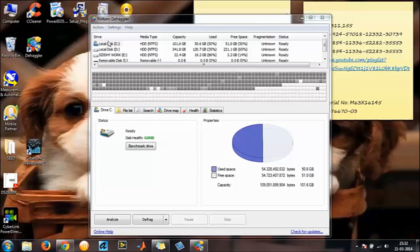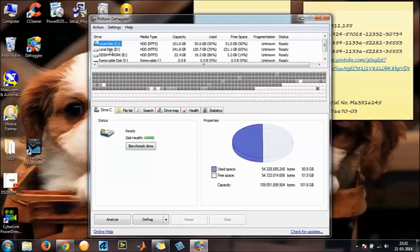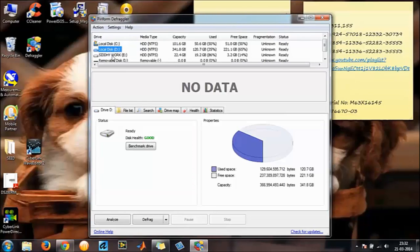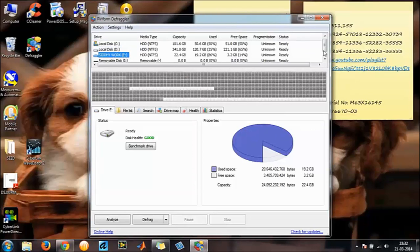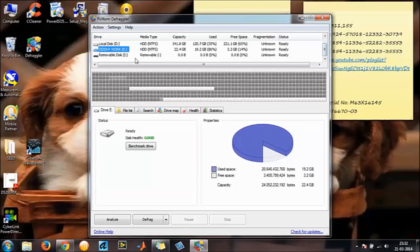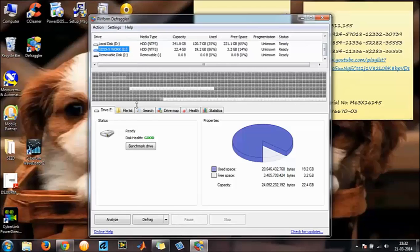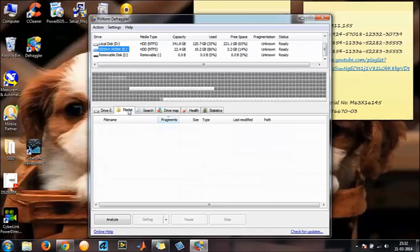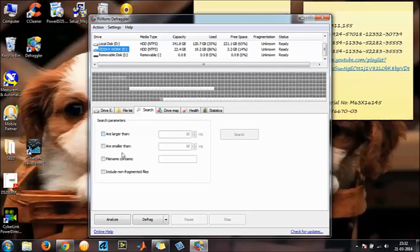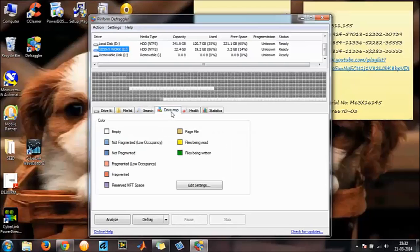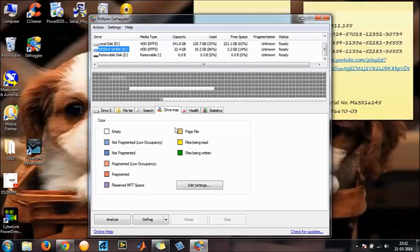So disk C, D, even if you have inserted a USB it will be shown over here. And then list of the files. Search whatever you want to search, the files smaller, larger, those are the parameters for search filters. Driver, map, that has to be indicated in regard to this one.